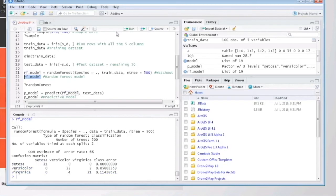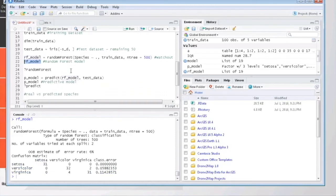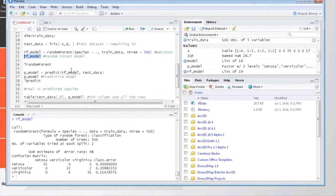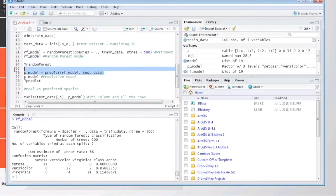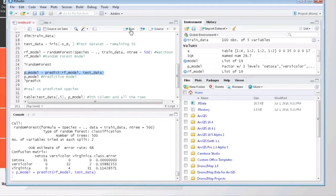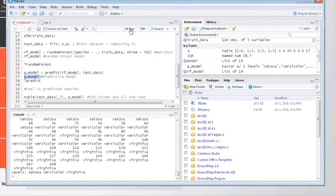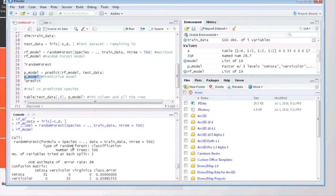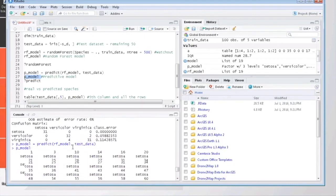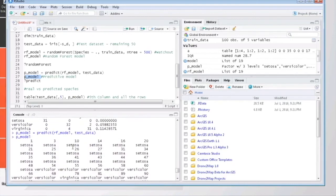So now we have our random forest model. You can see that some of the species are predicted incorrectly in the model. Now let's create a predictive model using test data. Here we can see the predictions for individual records, but this is not that easy to understand or interpret.